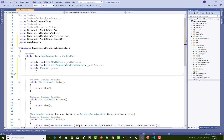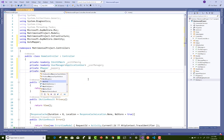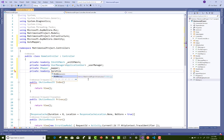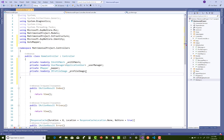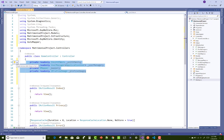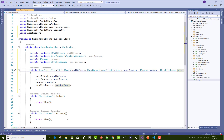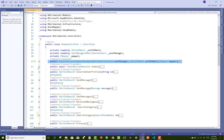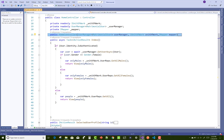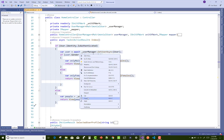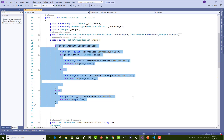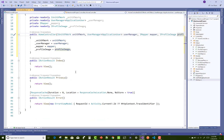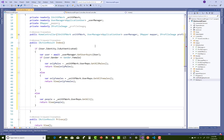In the old project, all three are initialized in the constructor. Now add a fourth dependency in the HomeController: IProfileImage. Inside the constructor, initialize all four: UnitOfWork, UserManager, IMapper, and ProfileImage. The old project also has an Index method that generates a list of grooms and brides to pass to the view.